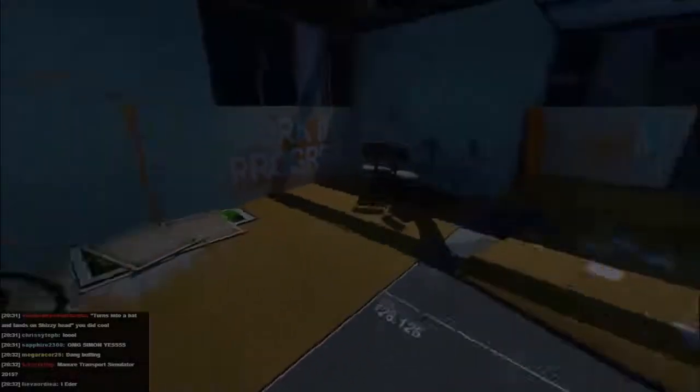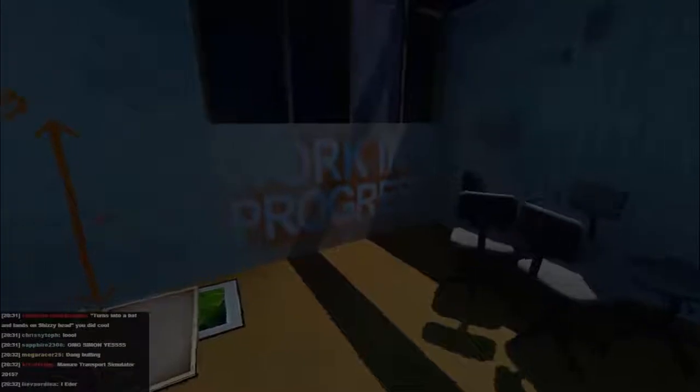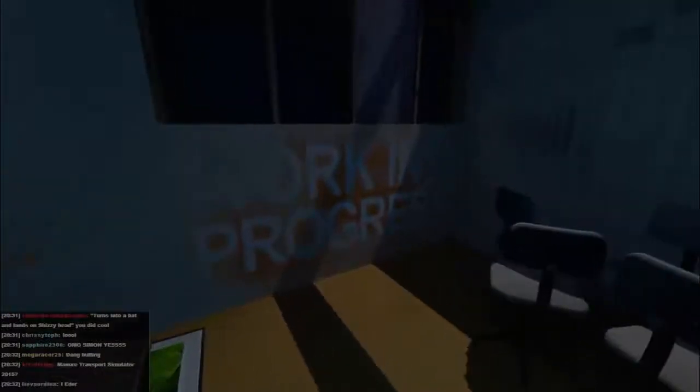I was expecting that to be an ending. Pork in progress, oh sorry, work in progress.